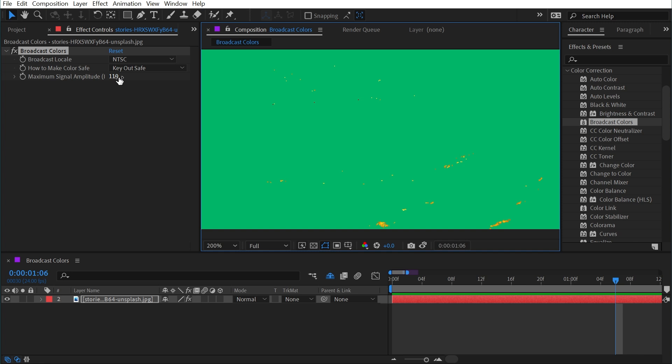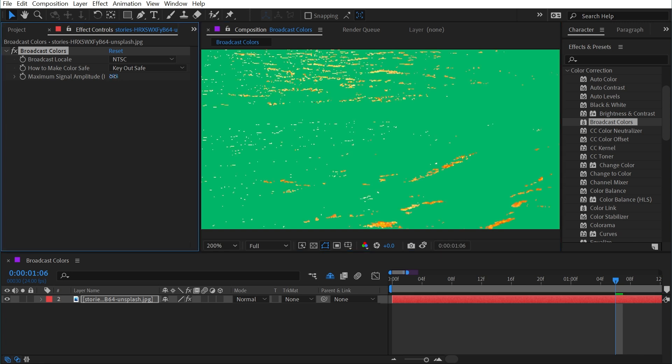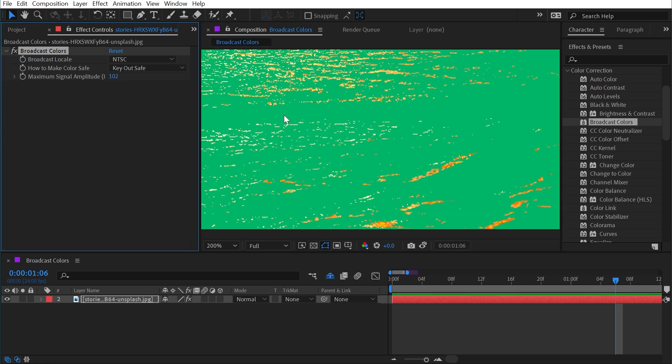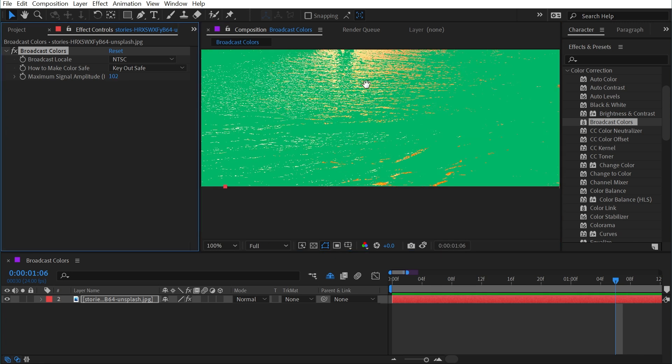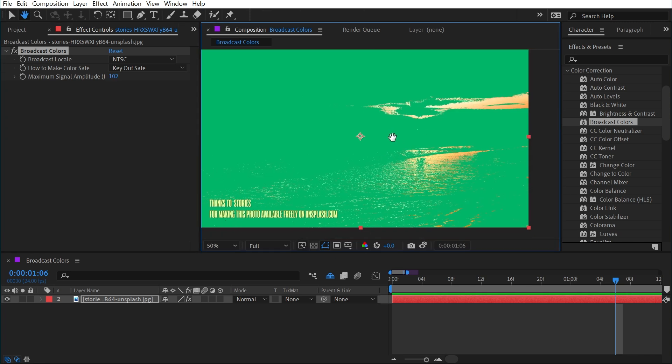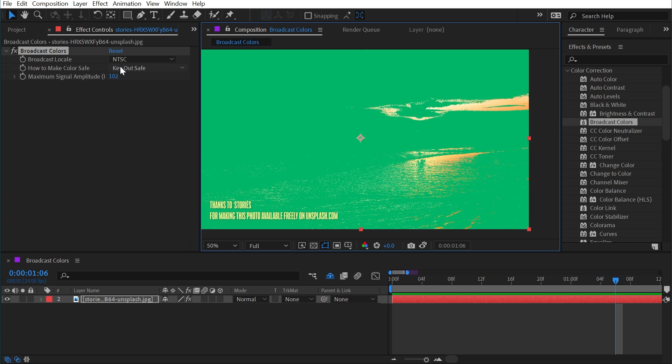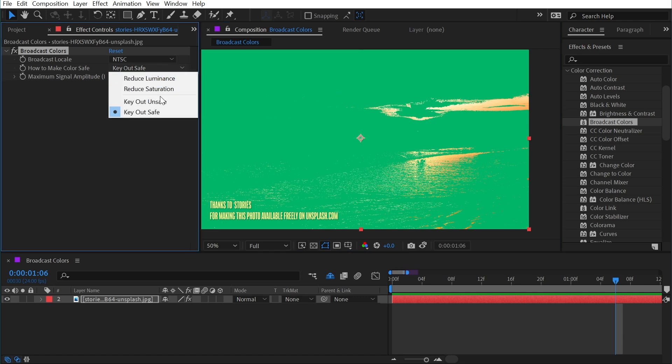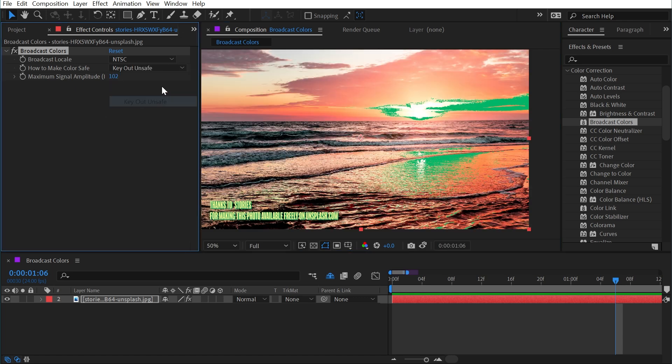So if I turn the maximum signal amplitude down a little bit, that's going to bring some more of this into the unsafe zone. Remember, I'm keying out the safe pixels, showing my green background where the pixels that don't need any correction exist. If I were to now change this back to key out unsafe, since I lowered this value, more of those pixels are getting keyed out.